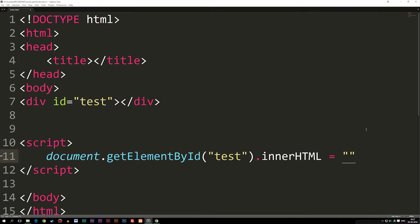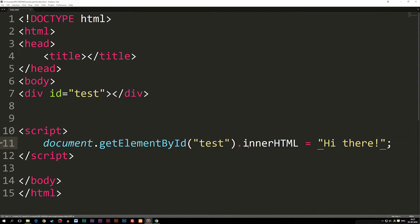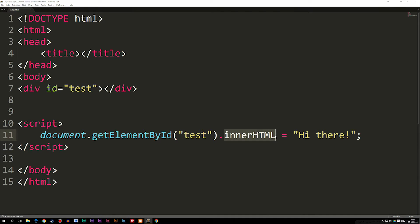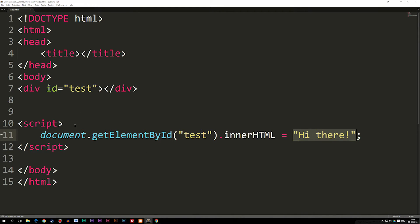It doesn't have to be a string — it could possibly be a number. We'll talk about different data types later, but for now we'll keep using strings. So I'm going to say 'Hi there.' What it's going to do is go into the element with ID 'test', go in between the open and closing tags — in the inner HTML — and output 'Hi there.' If I refresh, you can see it writes out 'Hi there' in the website.